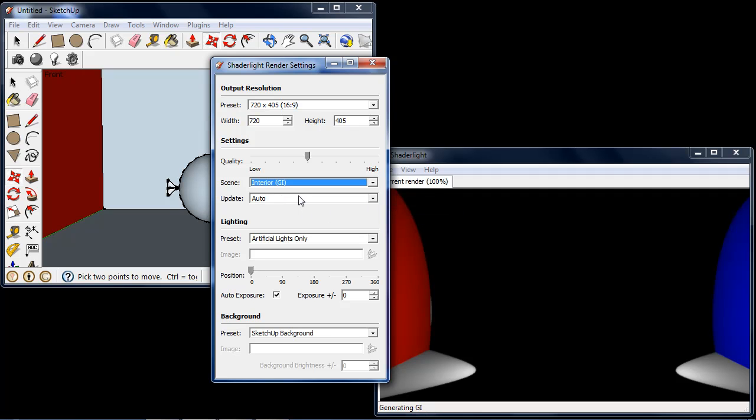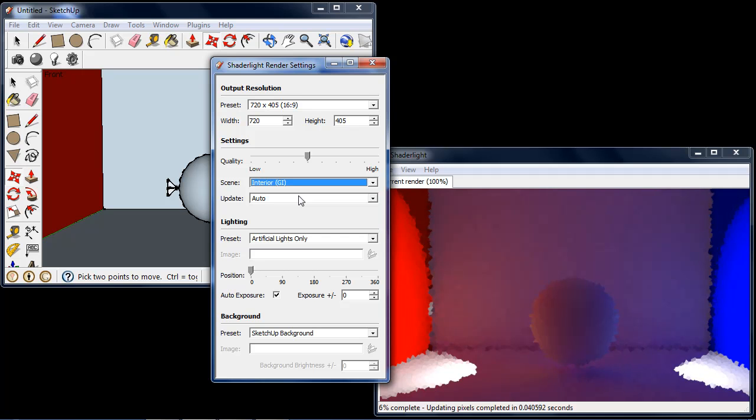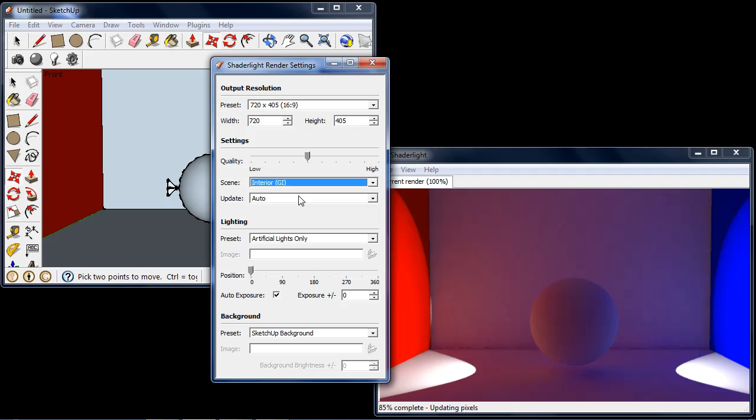After a second or two updating we'll see that with the global illumination turned on the light is now bouncing off of the red wall and the blue wall and we can see this on the sphere in the center of the room. So no light is shining directly against the sphere but it's being lit by the light bouncing off the walls. And this is global illumination.